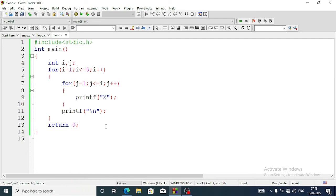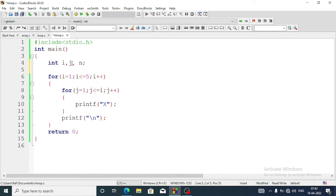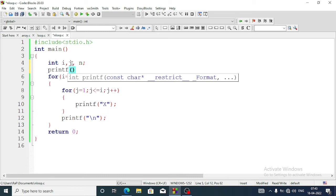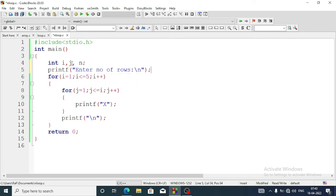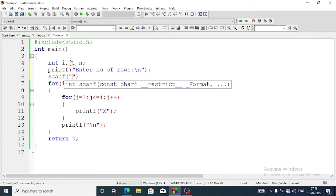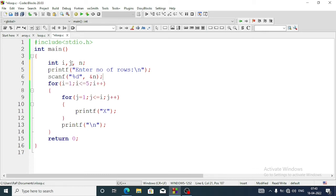Now suppose we don't know the number of rows — it should be entered by the user. We take one more variable n, then add a printf statement saying 'enter number of rows', and take input using scanf with percent d and the variable n. Inside the first for loop we replace 5 with n. Let's run the program.